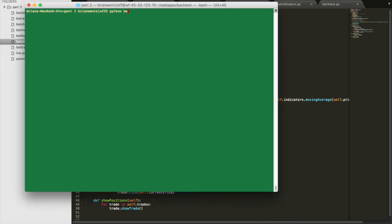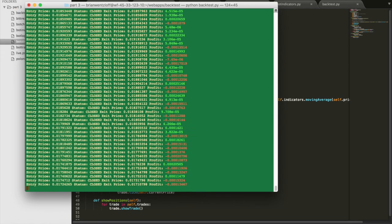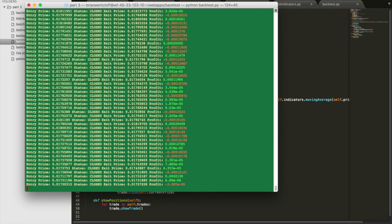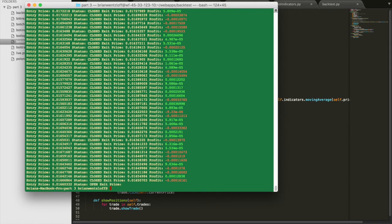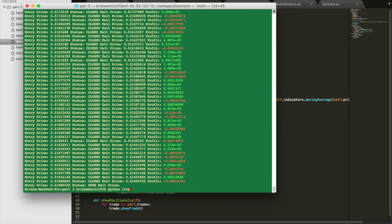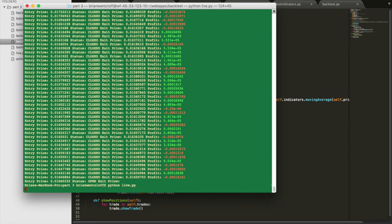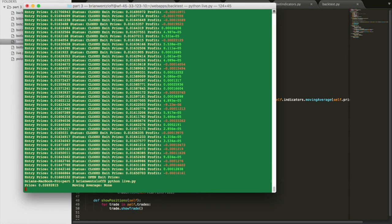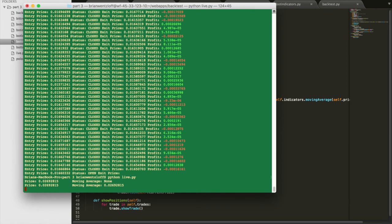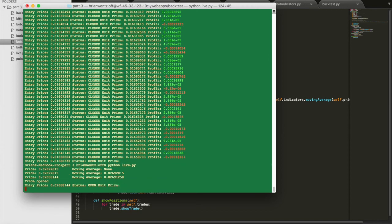So in this case, before, we were running backtest, which still works. So backtest still works the same as it always did, minus if you were using indicators that use that candlestick close data. Now we can also run live.py. That's our new script. And this works as expected. We hardcoded in that 10 second period. So every 10 seconds it gets a new price data for the chart we chose, which was Bitcoin to Monero on the Poloniex exchange.